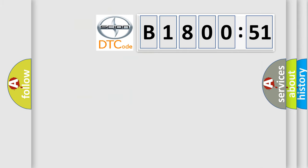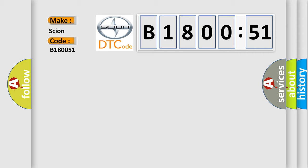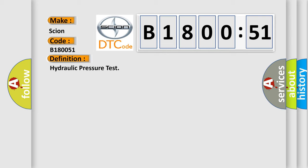So, what does the diagnostic trouble code B180051 interpret specifically for Scion car manufacturers? The basic definition is hydraulic pressure test. And now this is a short description of this DTC code.